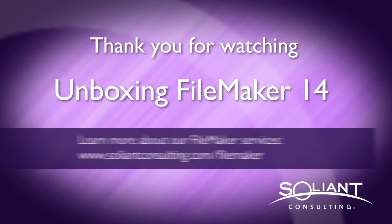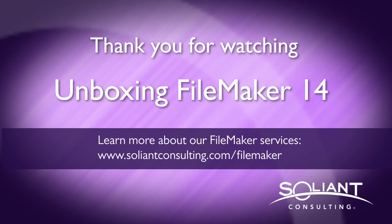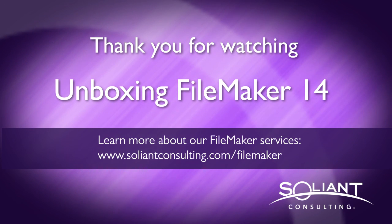Thank you for watching. Please subscribe to SoliantTV to view more videos from the Unboxing FileMaker 14 series.